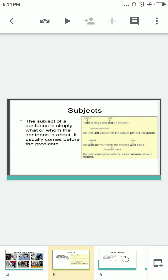Examples are also given here. 'A can of lima beans sits on the shelf' — the verb 'sits' agrees with the subject 'can,' not with 'beans.' Second example: 'The women who went to the meeting were bored' — the verb agrees with the subject 'women,' not with 'meeting.' By these examples we understand what our subjects are.